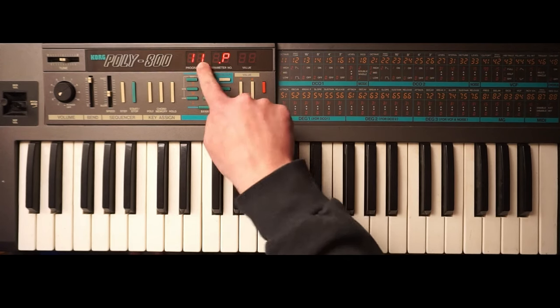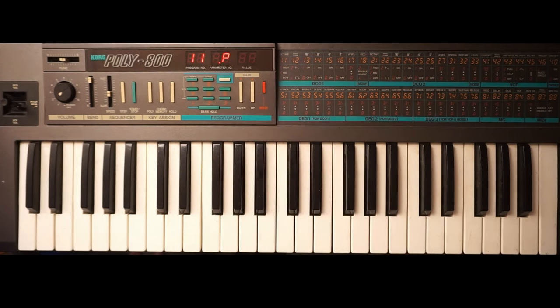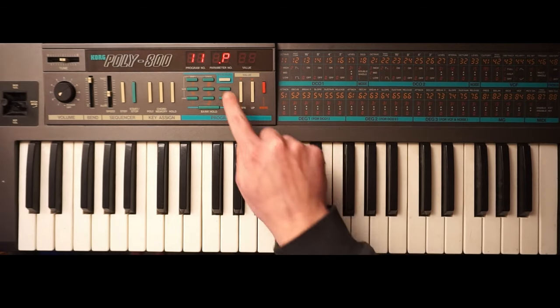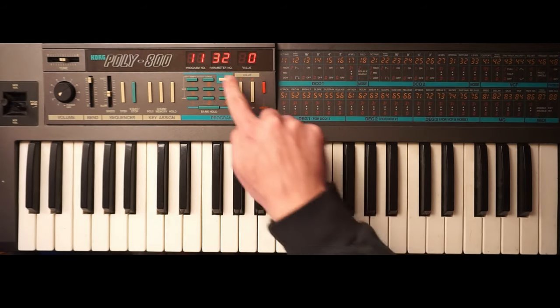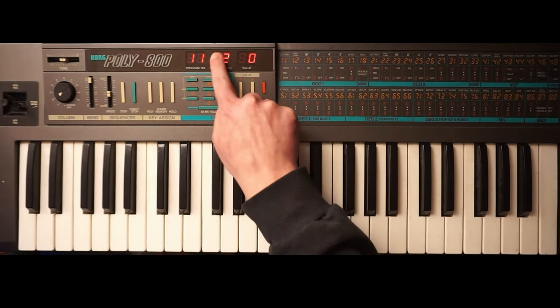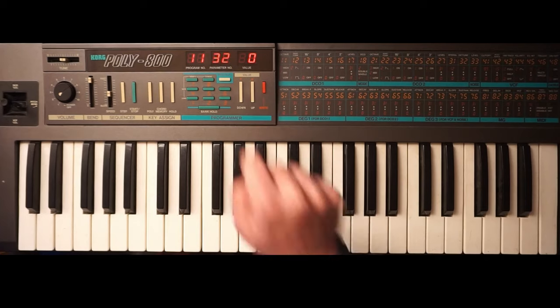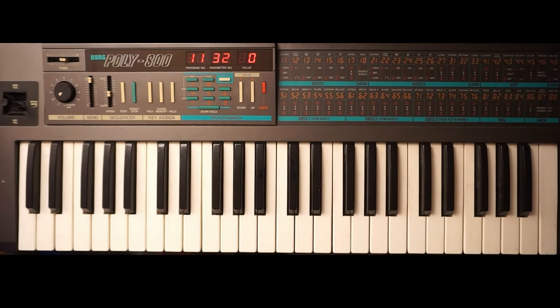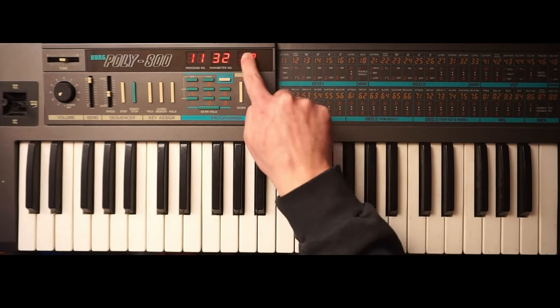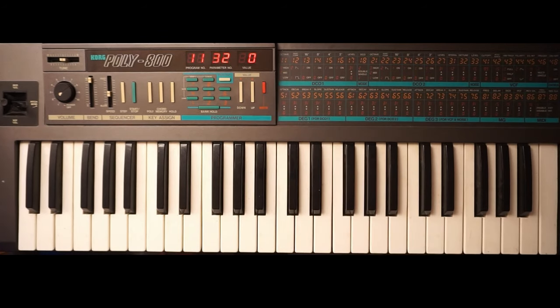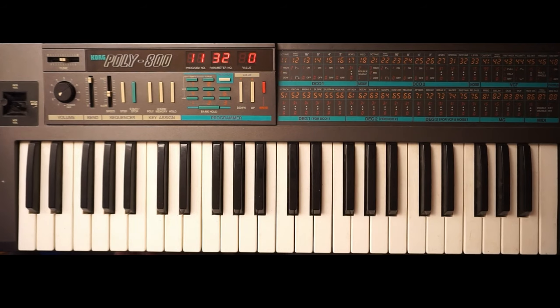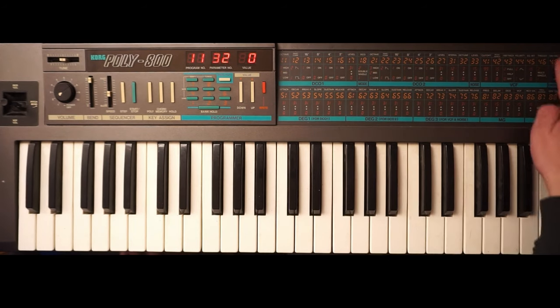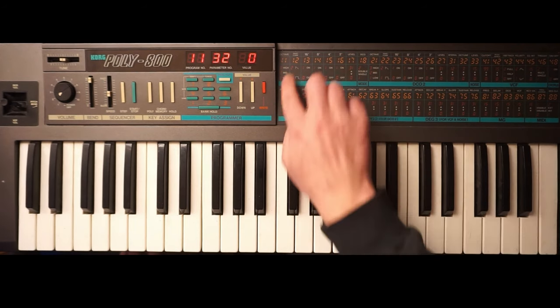11 is the sound that I selected. And I hit program. And now the second number indicates the parameter. And the third number is the setting for this parameter. And in order to know what we're doing, we have the parameter list here on the right side.